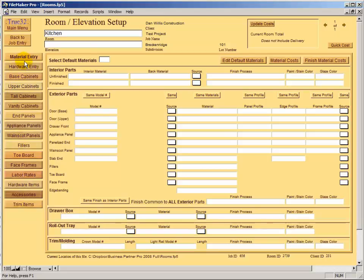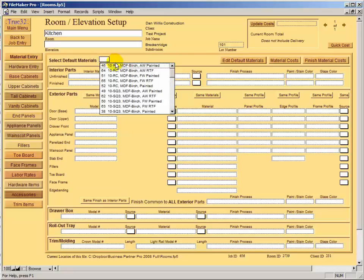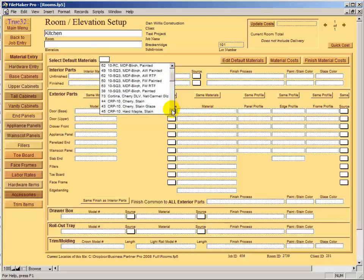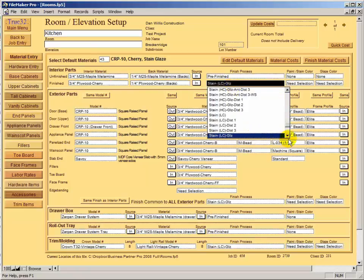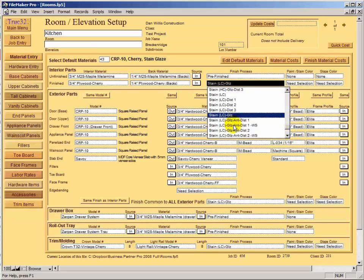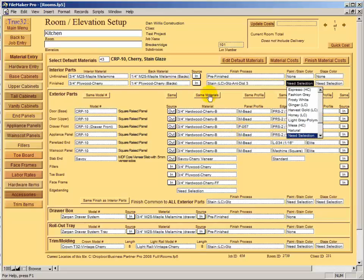One fast approach is using a material default group, which was covered in earlier tutorials. We created a default that fills in the entire page at once. We can choose cherry, CRP 10 door — a Conestoga door — with cherry wood species and a stain glaze finish. Even if the default isn't exact, you can come in and specify stain low complexity, glazed antique distressed level three. The default just gets you close so you don't have to fill in as much.